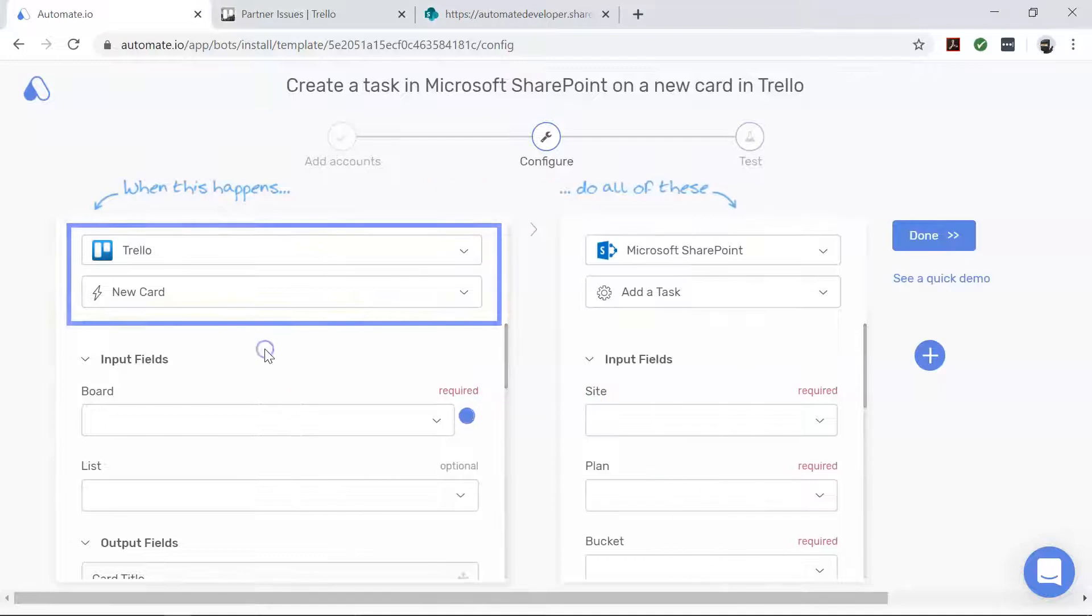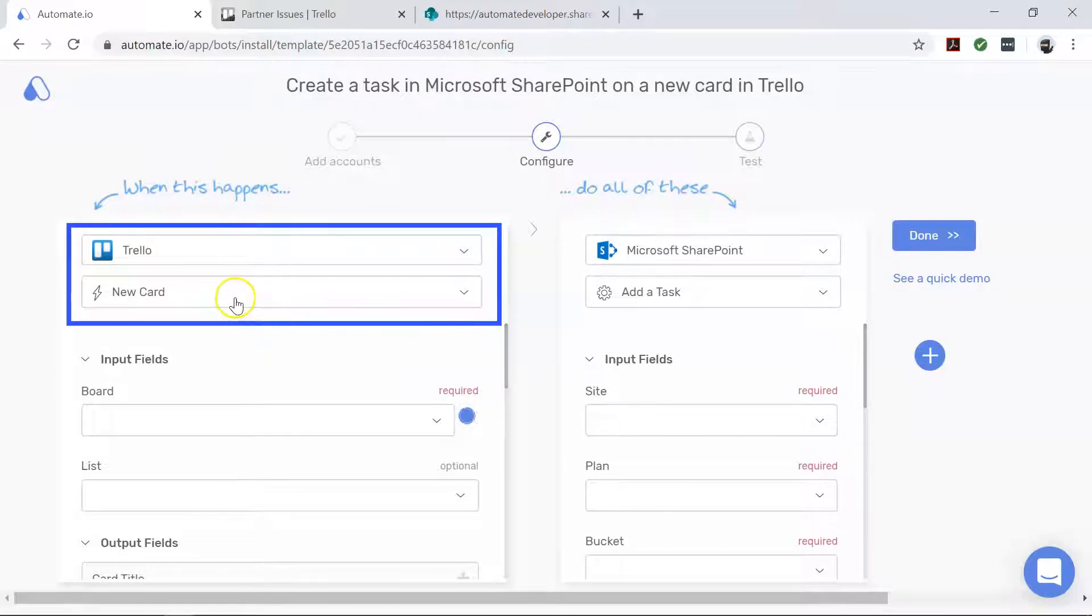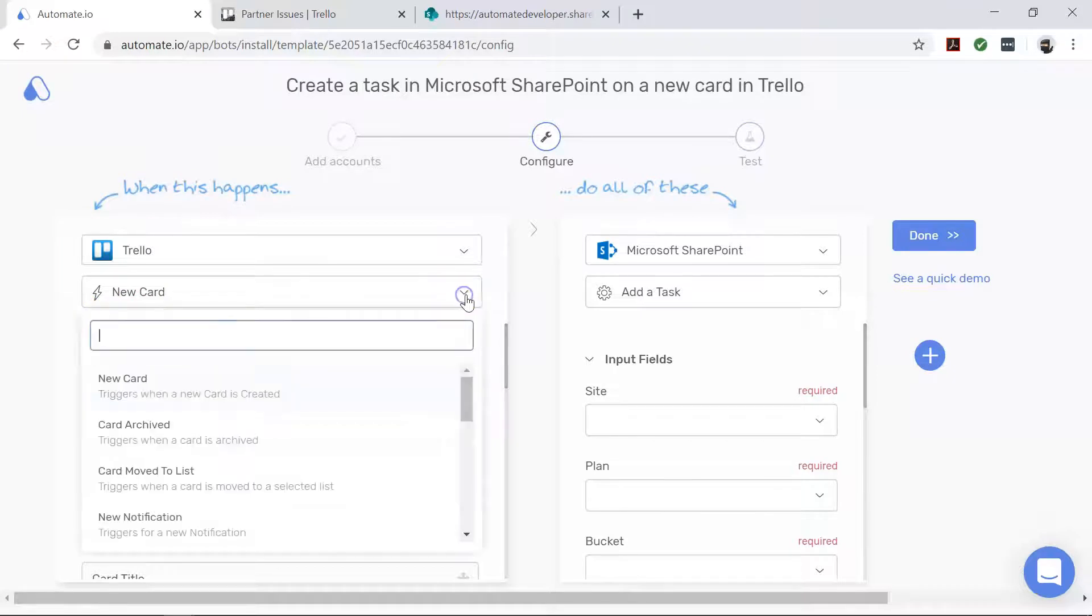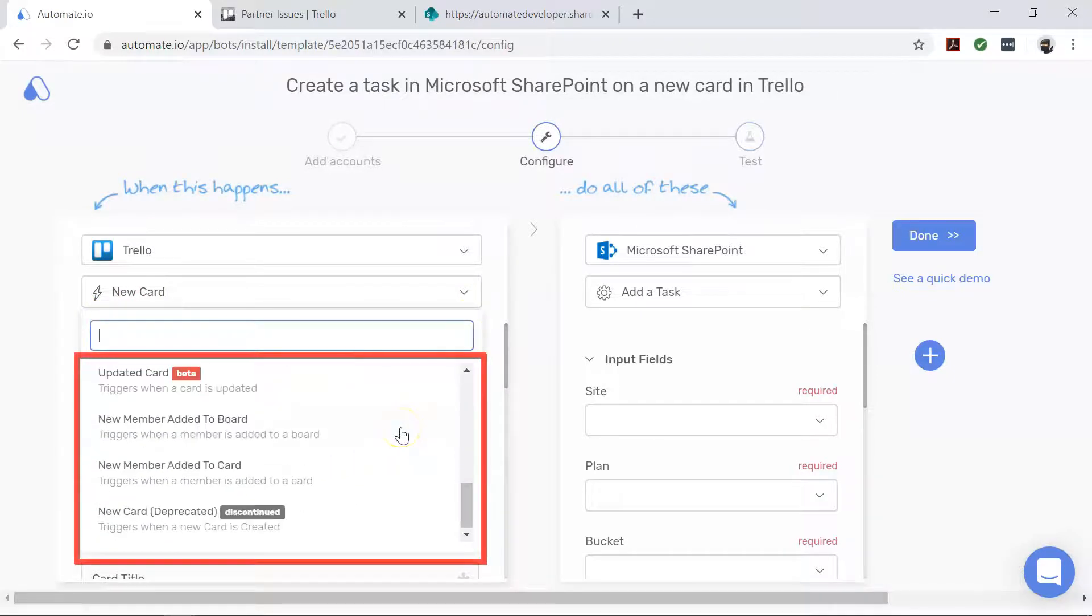First, let's focus on Trello, which is our trigger app. It is used to define when your automation should start. This automation, also called a bot, starts when there is a new card in Trello. And just so you know, there are a lot more triggers down here that can come in handy for other use cases.